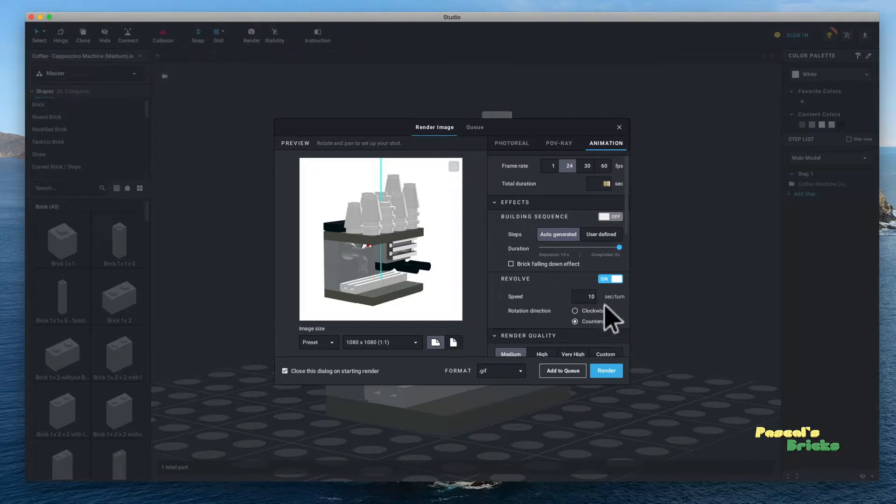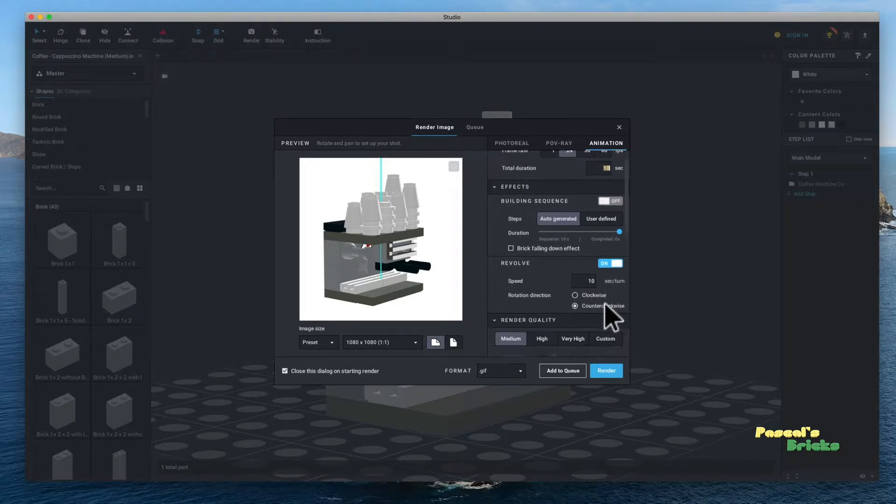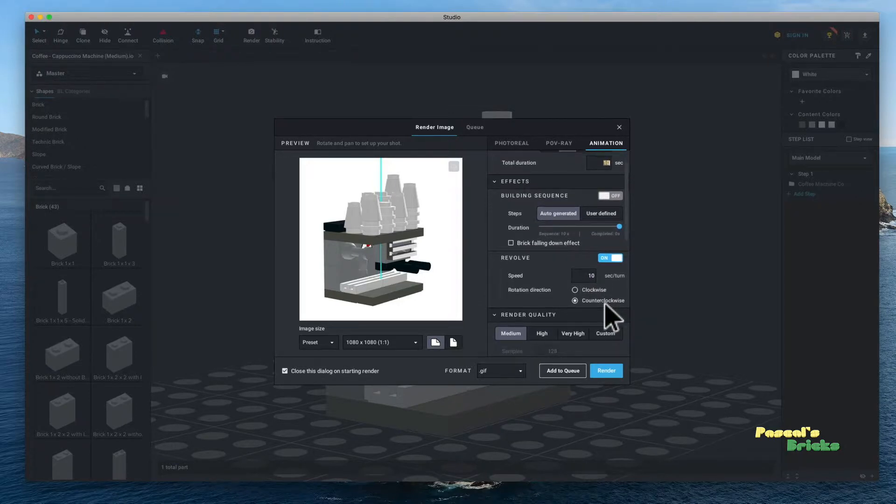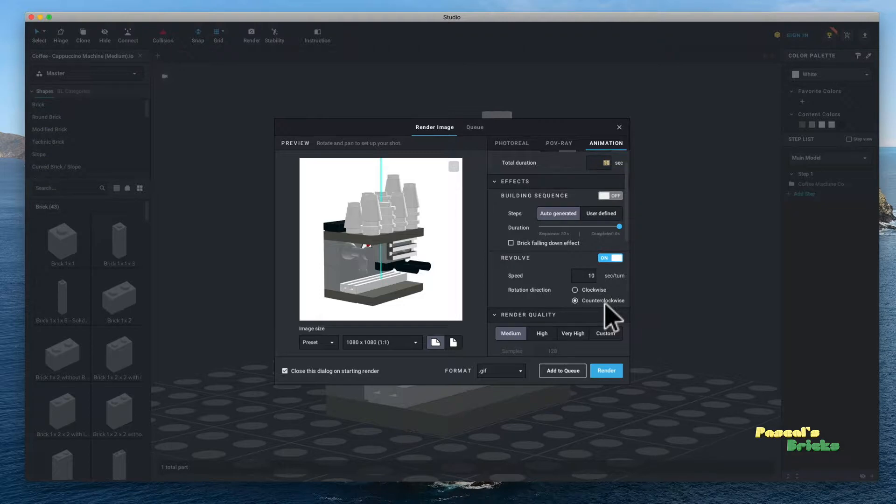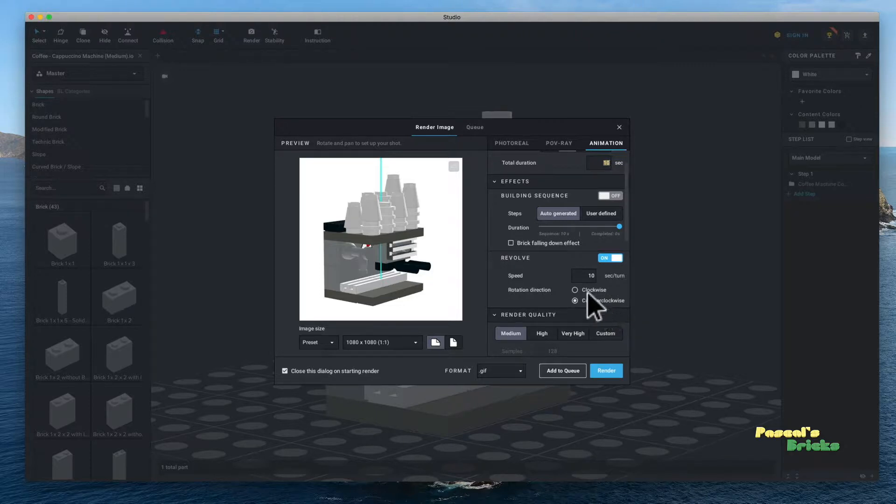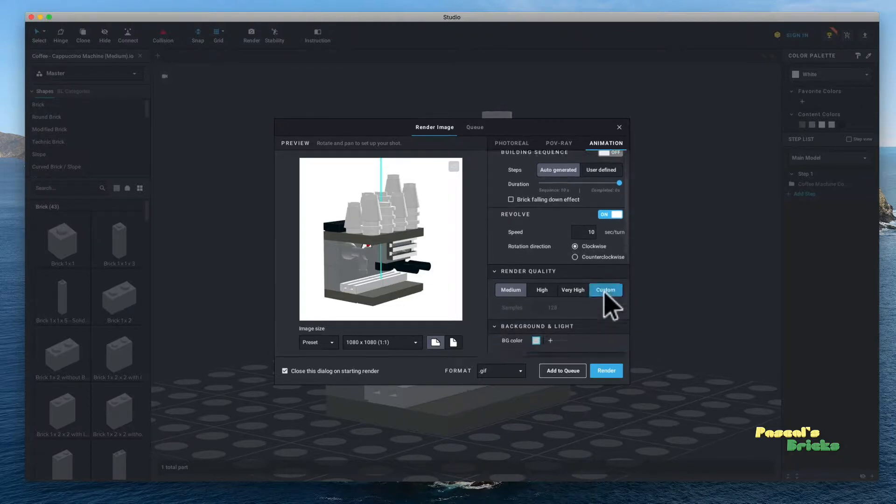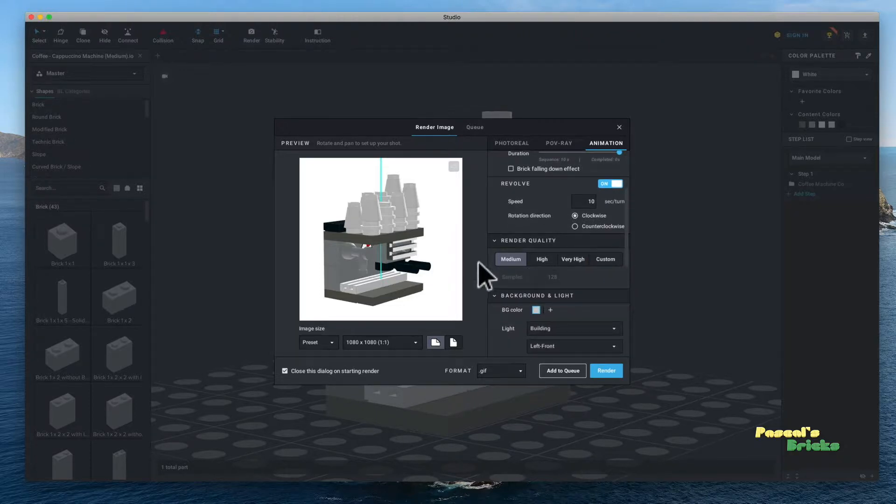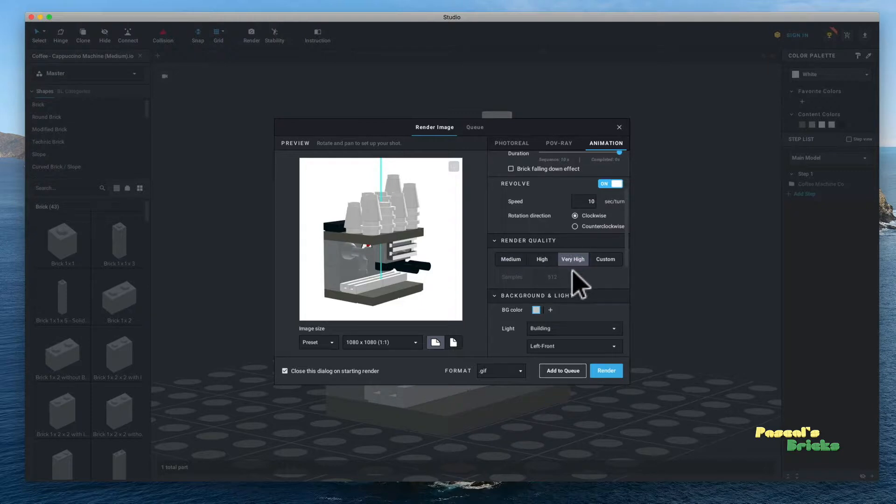Revolve speed I make the speed the same as the duration. Sometimes I will go clockwise, sometimes I will go counterclockwise. It depends on the model. This one I would actually go clockwise from this position.